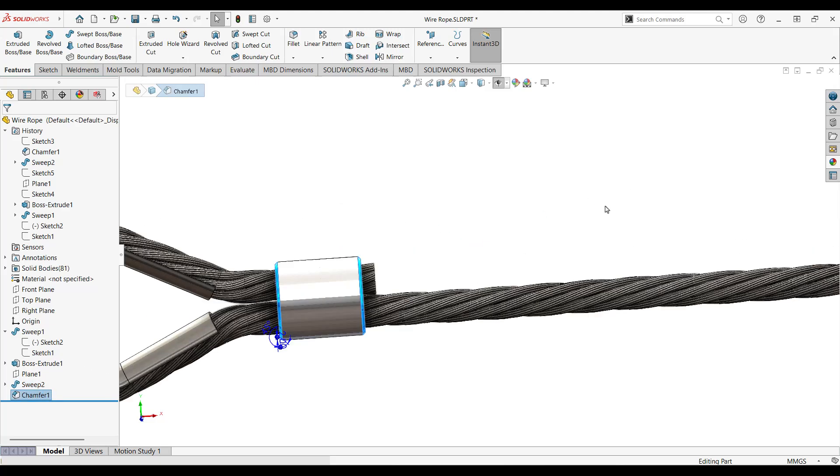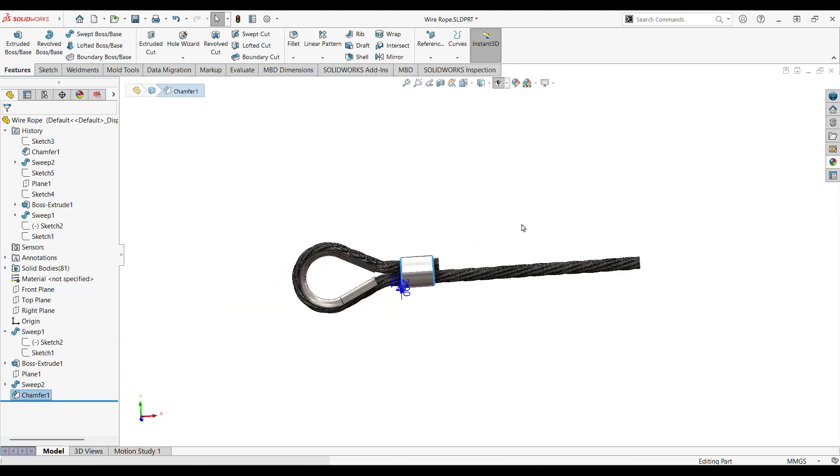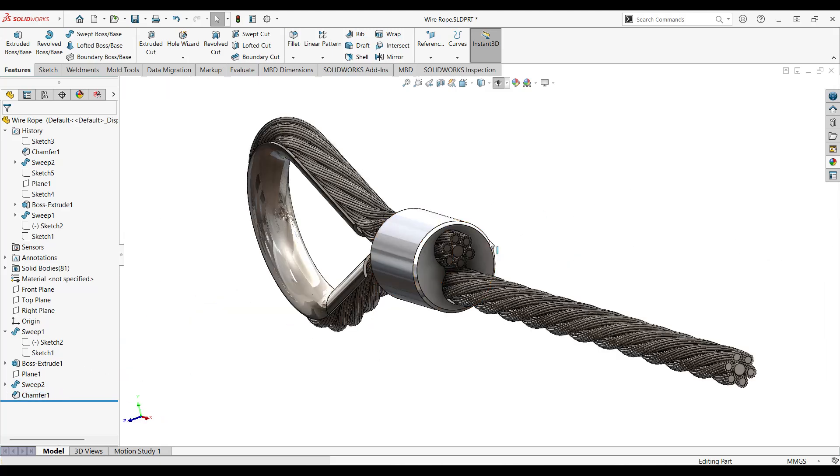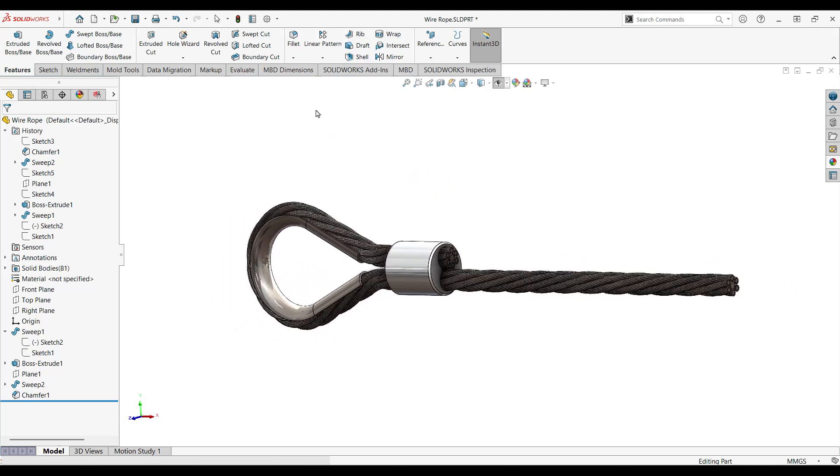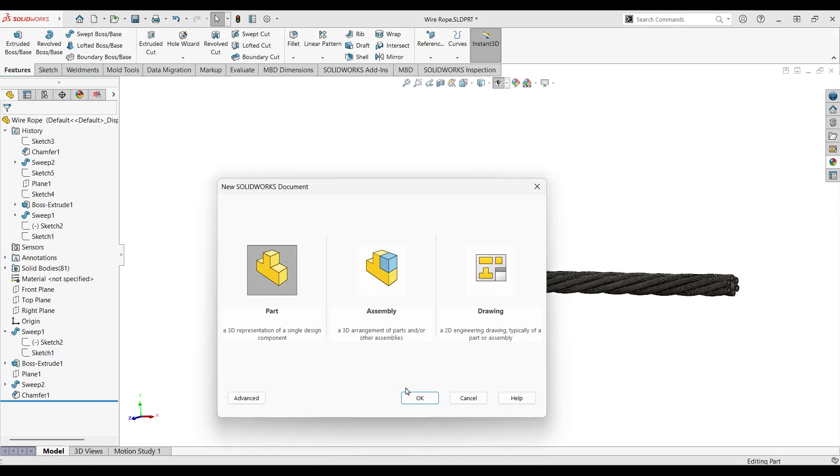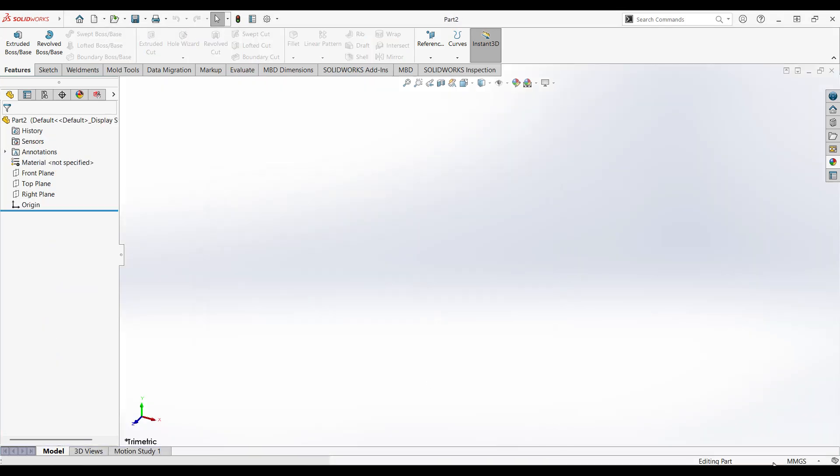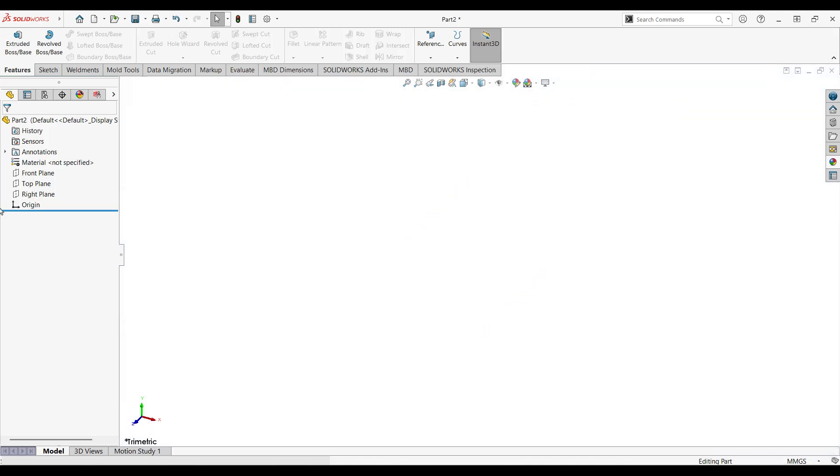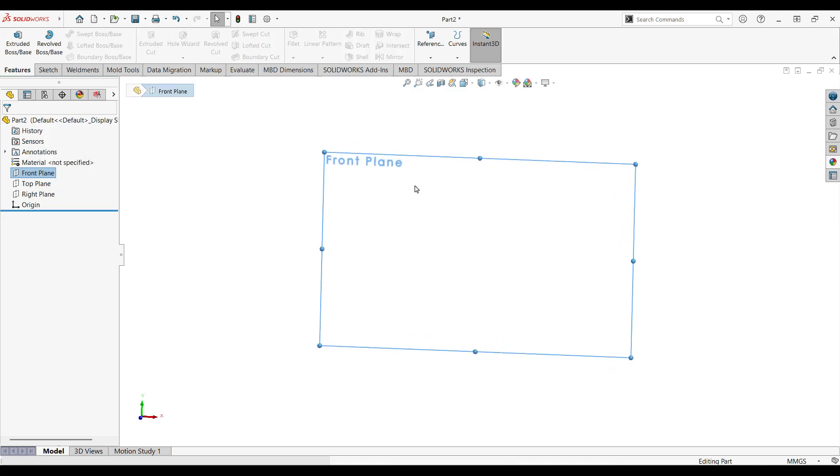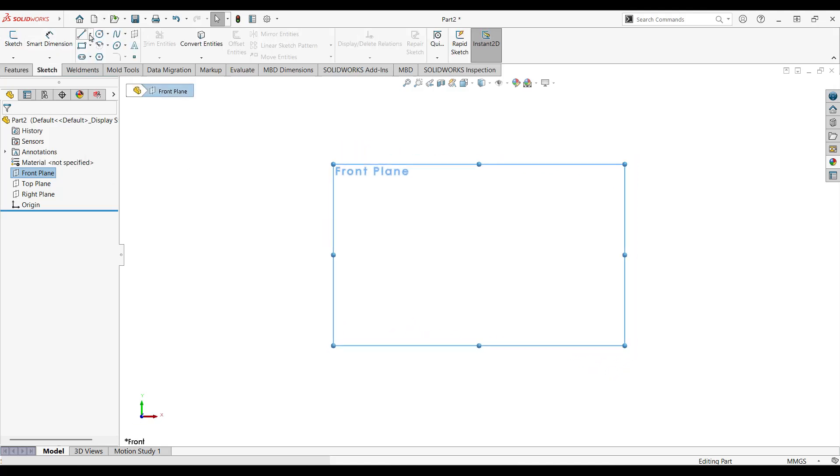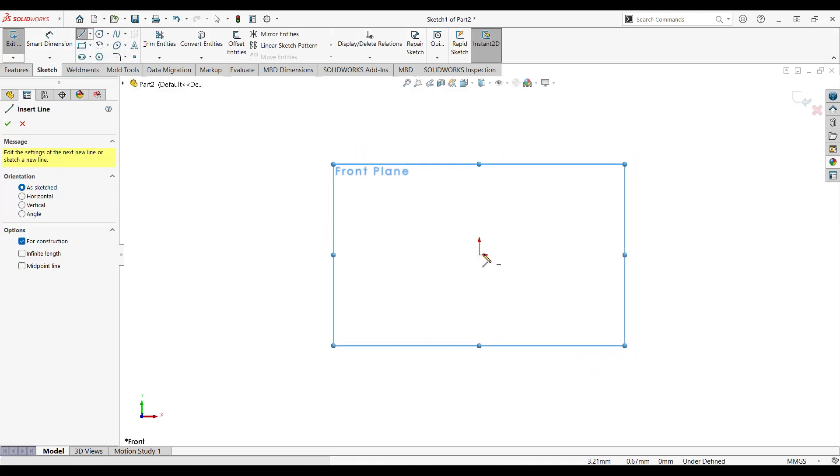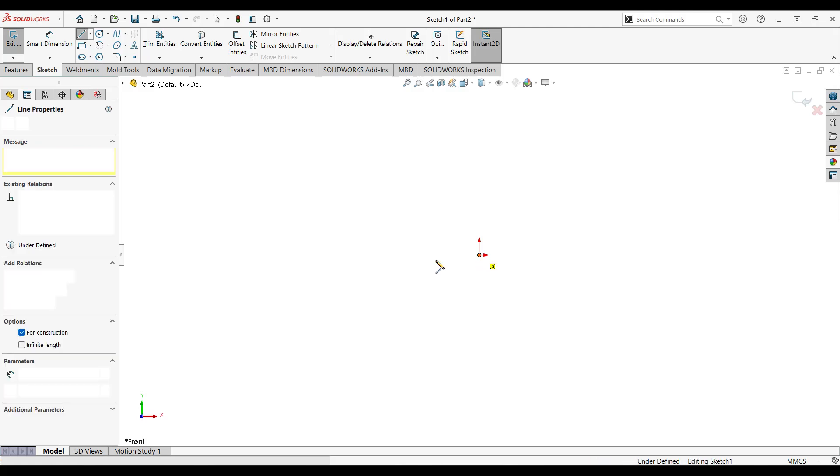And then we have added the chamfer at the end. Without further to do, let's jump into the design. So to create this wire rope you go to new, click on part, and then click ok. As usual, make sure that your units have set up correctly. We'll change the background, go to front plane, and let's start drafting from there.